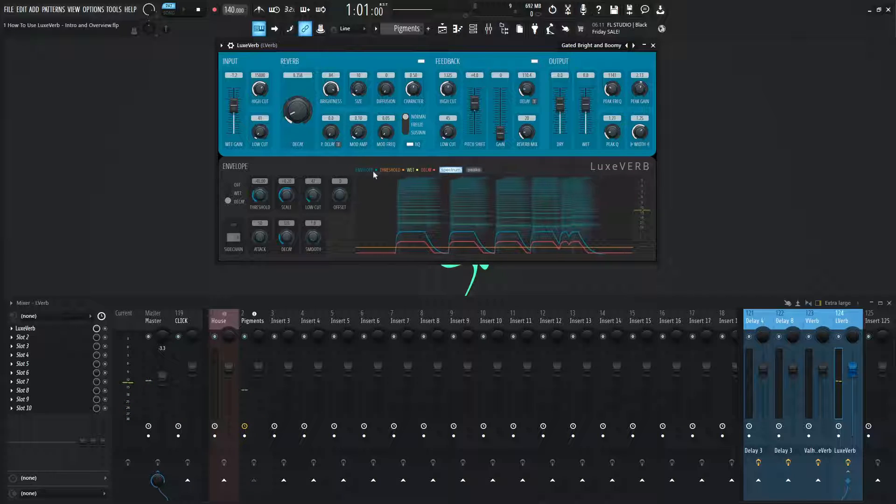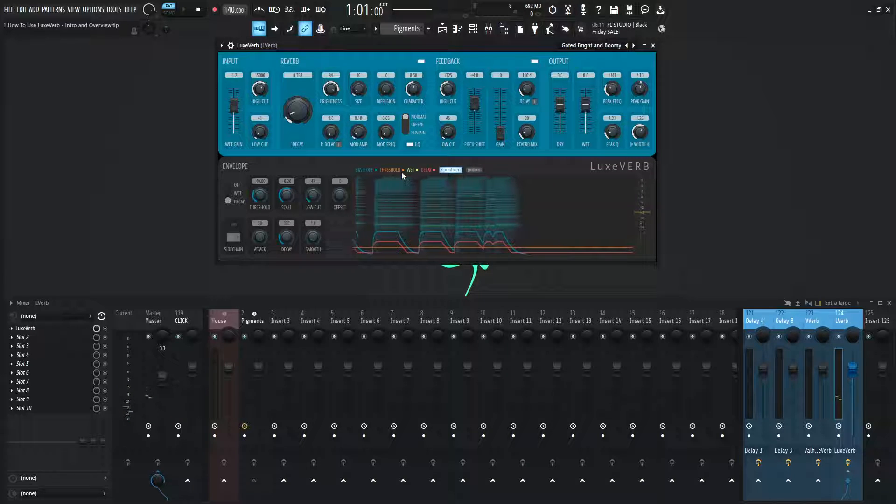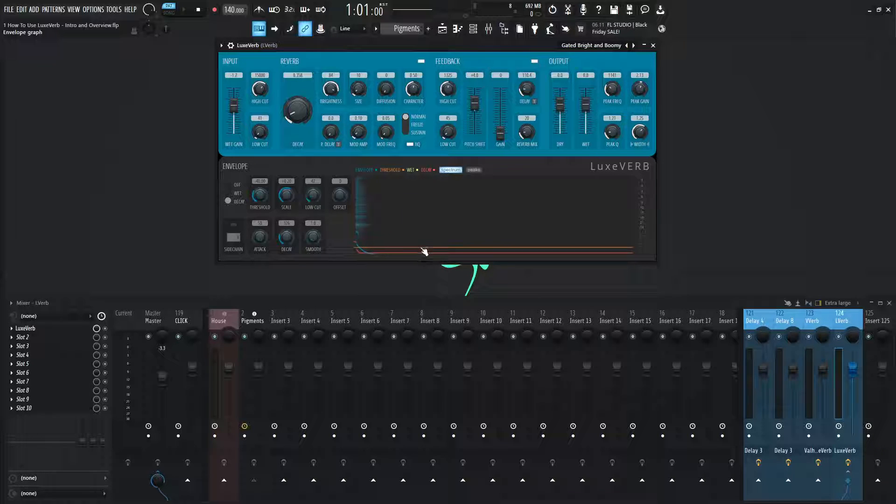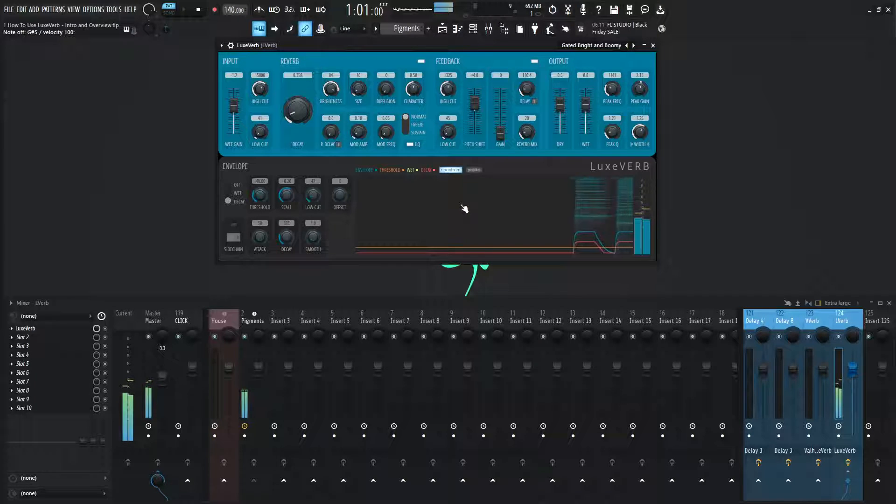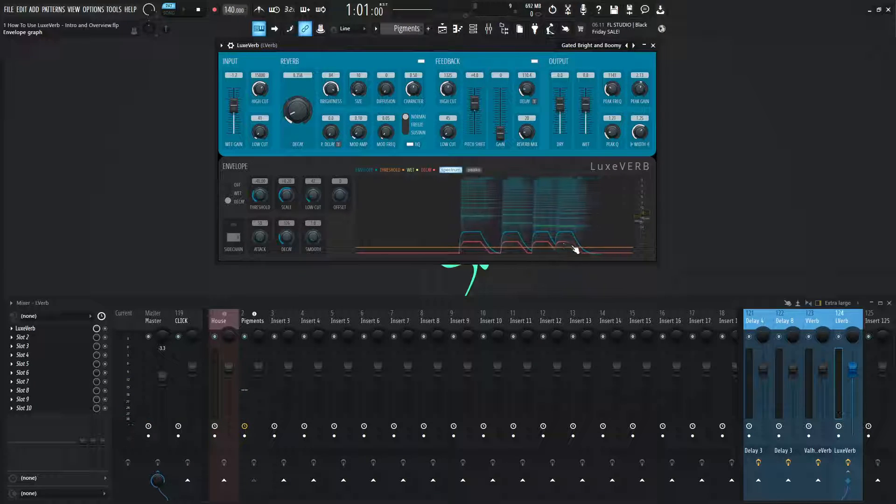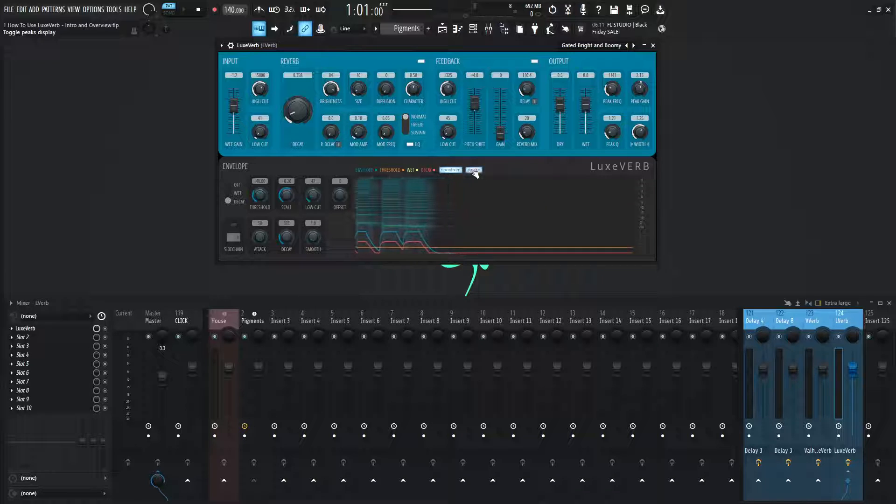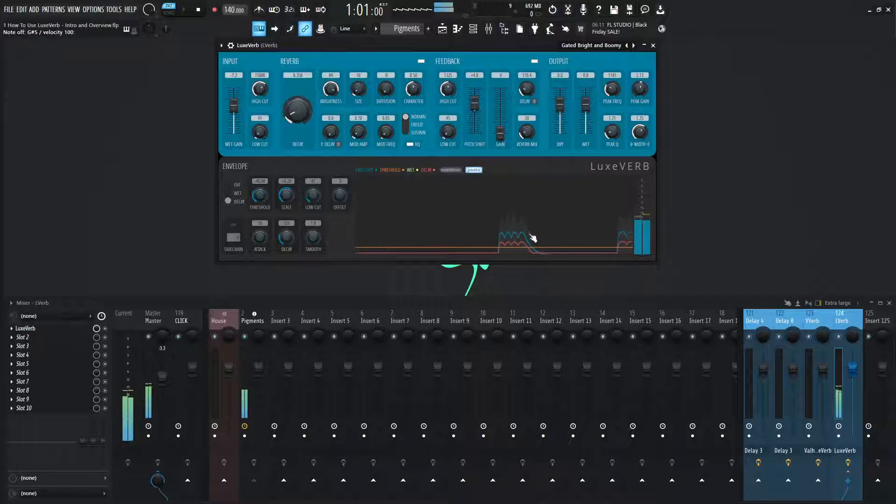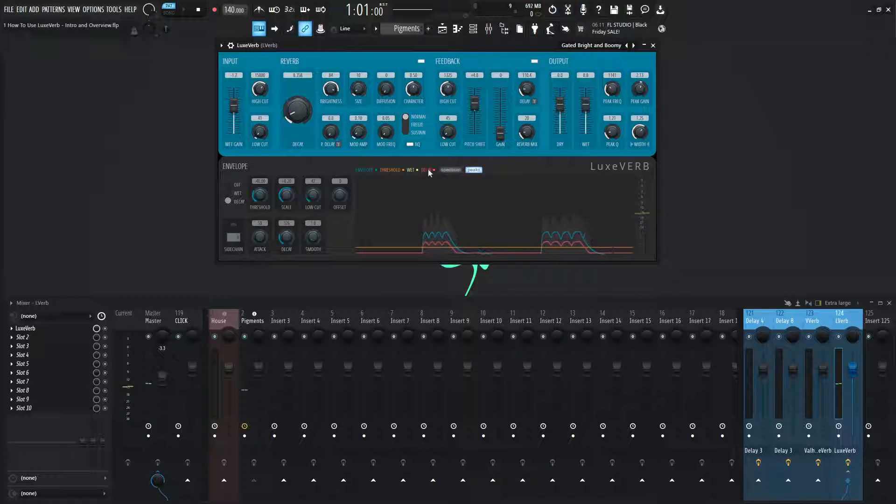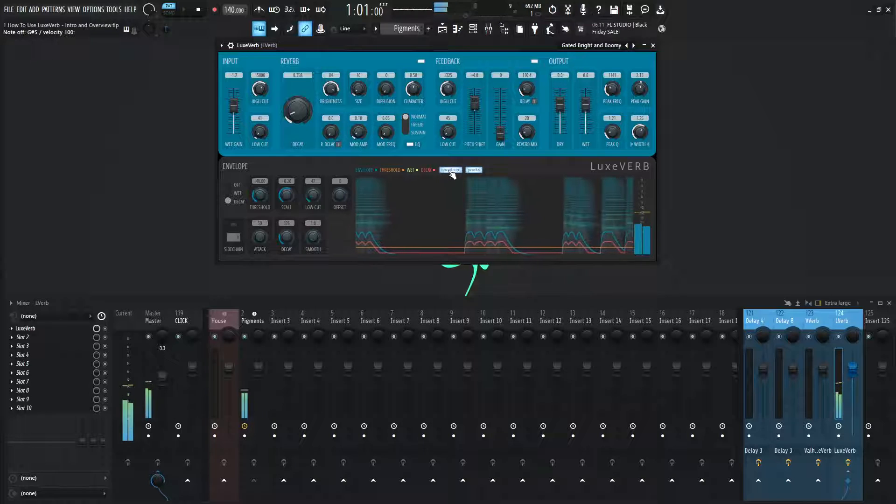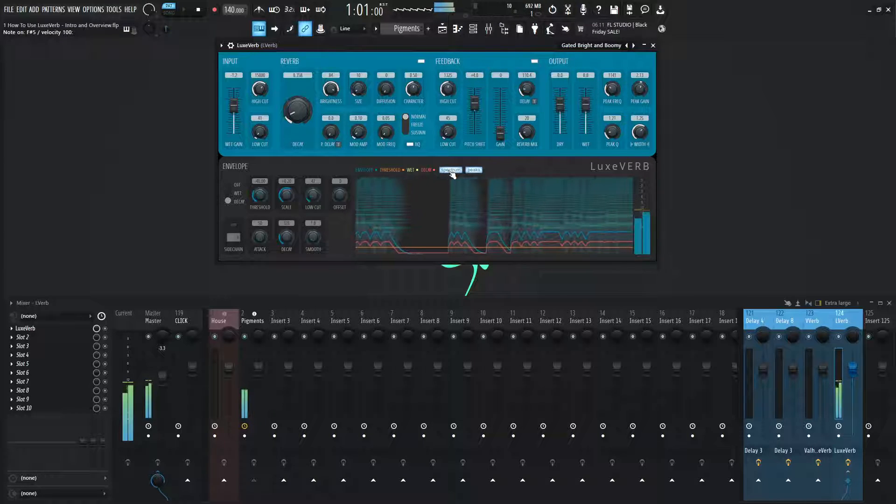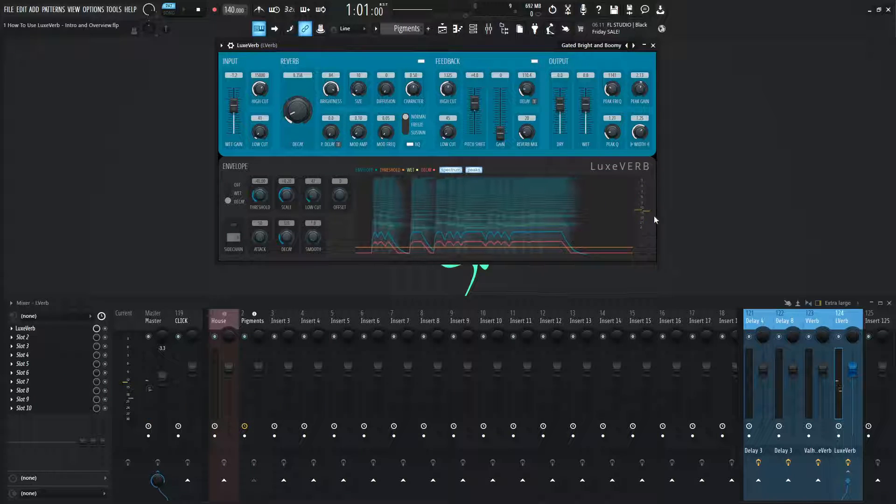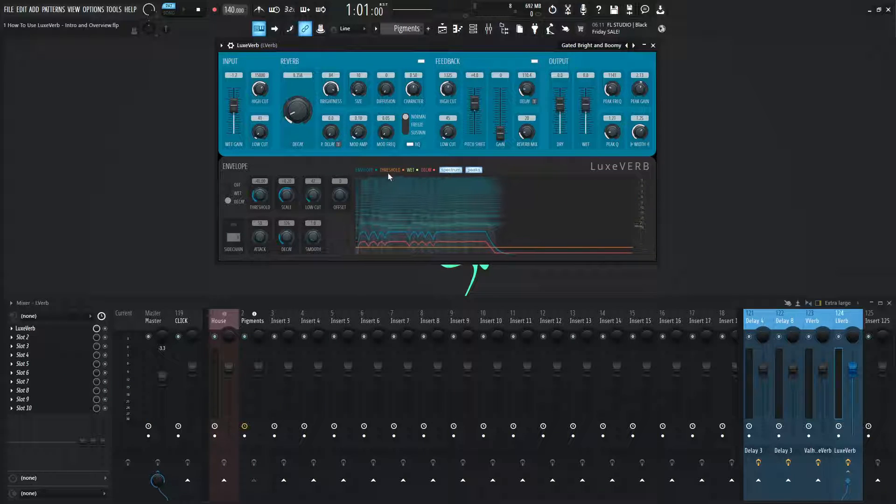So this envelope is controlling this decay signal right here. And up here, we can see these different colors telling us what these things are. So this blue line down here is going to be the envelope. The threshold is going to be this orange. The wet signal is the green. And the decay is the red. And we can see how this decay is moving down as well as the spectrum view showing here. And we can also put on peaks if you didn't know. It's kind of hard to see behind the spectrum. So if you turn the spectrum off, we can see the peaks like that as well to see what's going on.